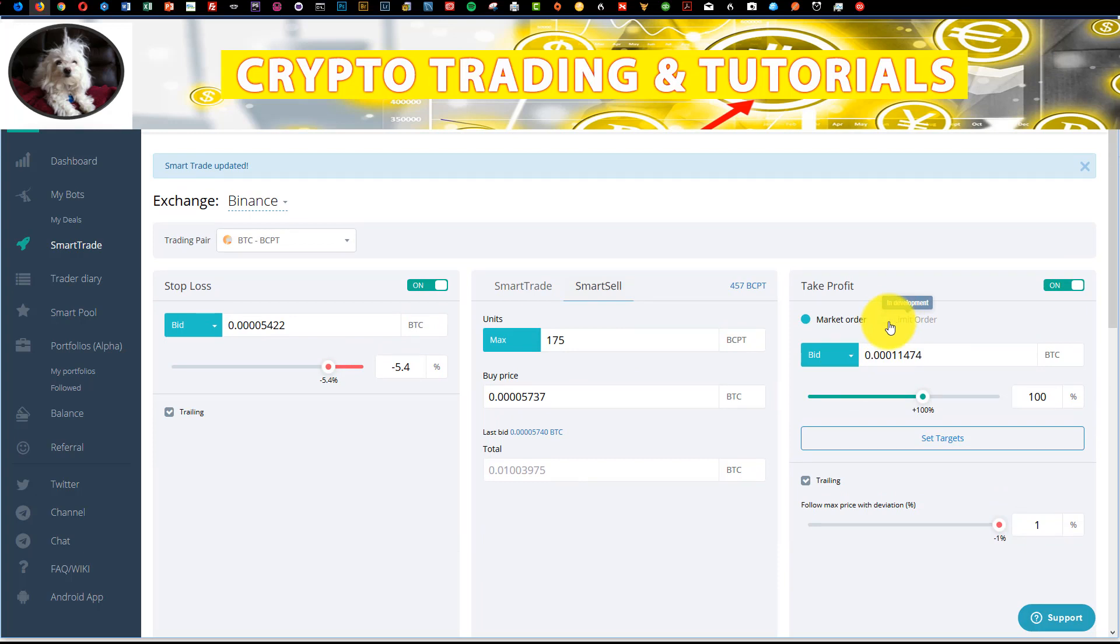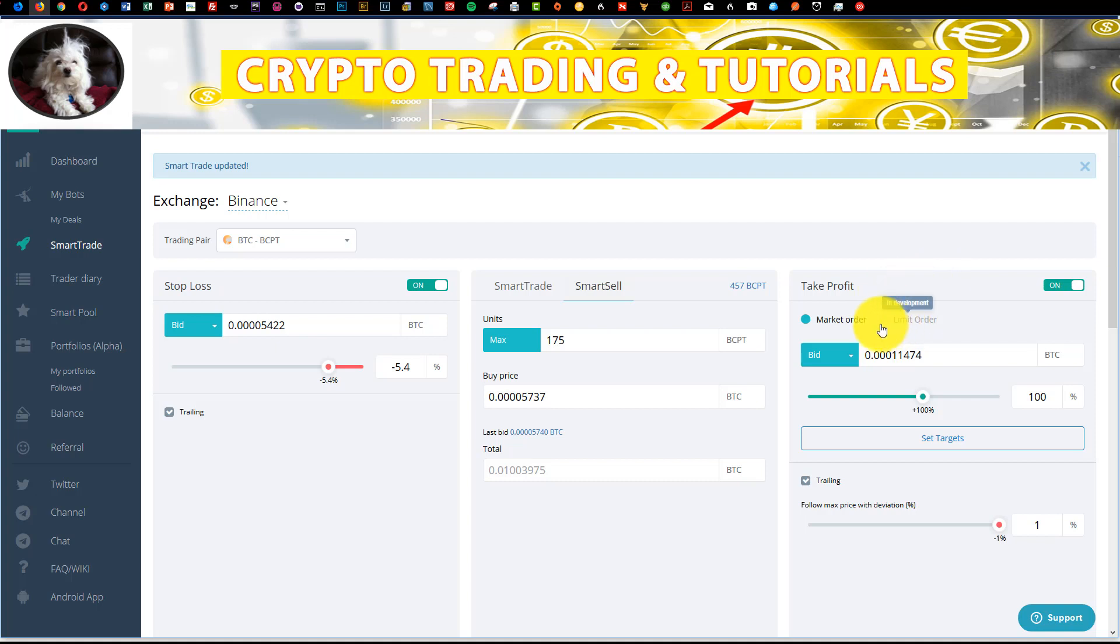But what this means is that I think, and I should talk to the developers and just ask, but what this means is that there will be a limit order placed on the books. So then if price does spike to that level within, let's say, 5 to 10 seconds, you will get an exit. So that's pretty cool. I see that's in development. So when that actually gets released, I'll test it thoroughly and then I'll do a video on that as well.